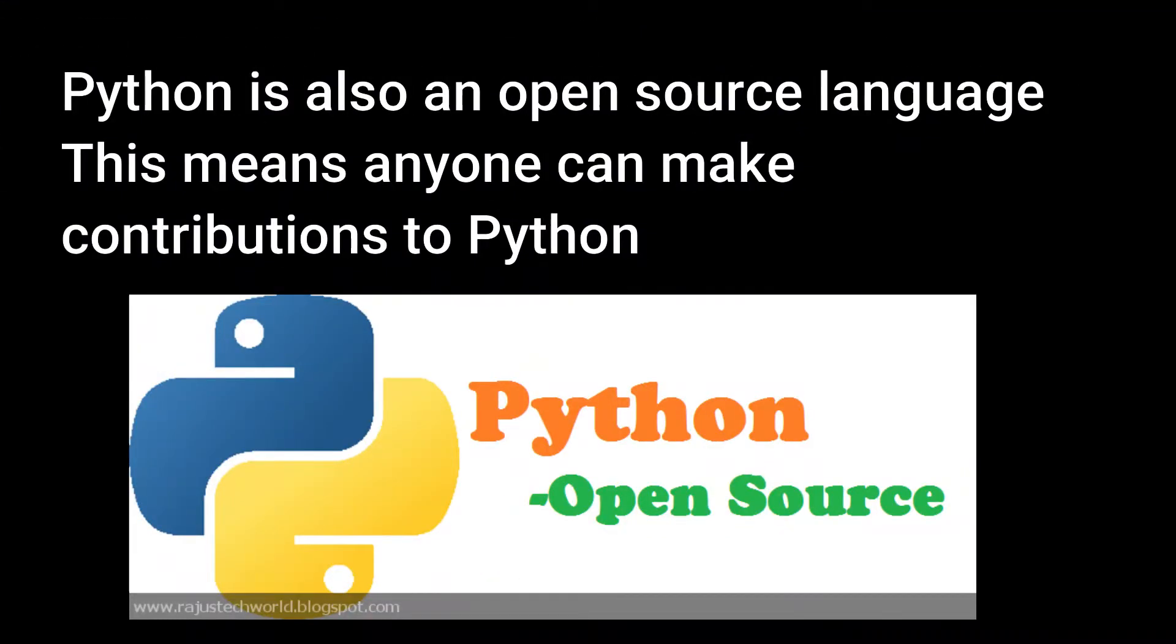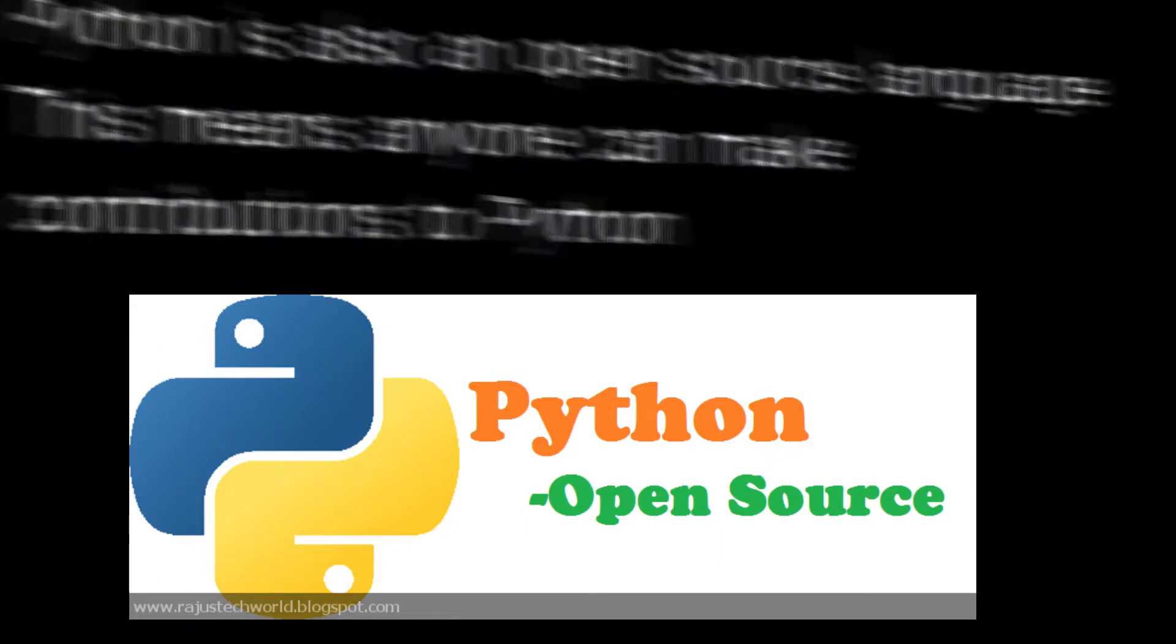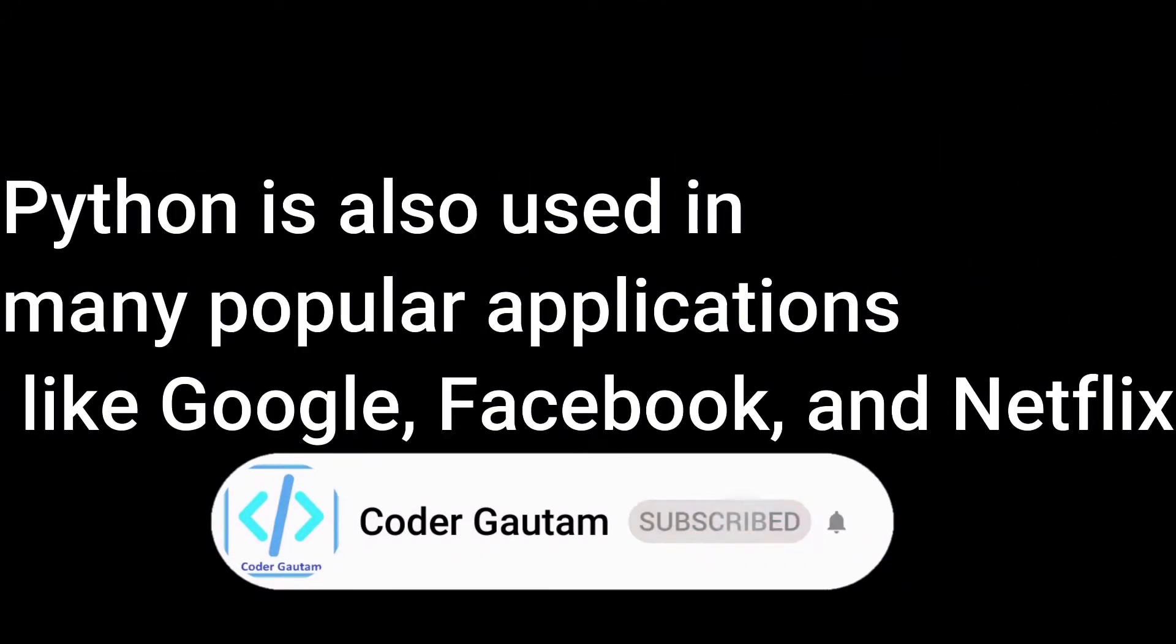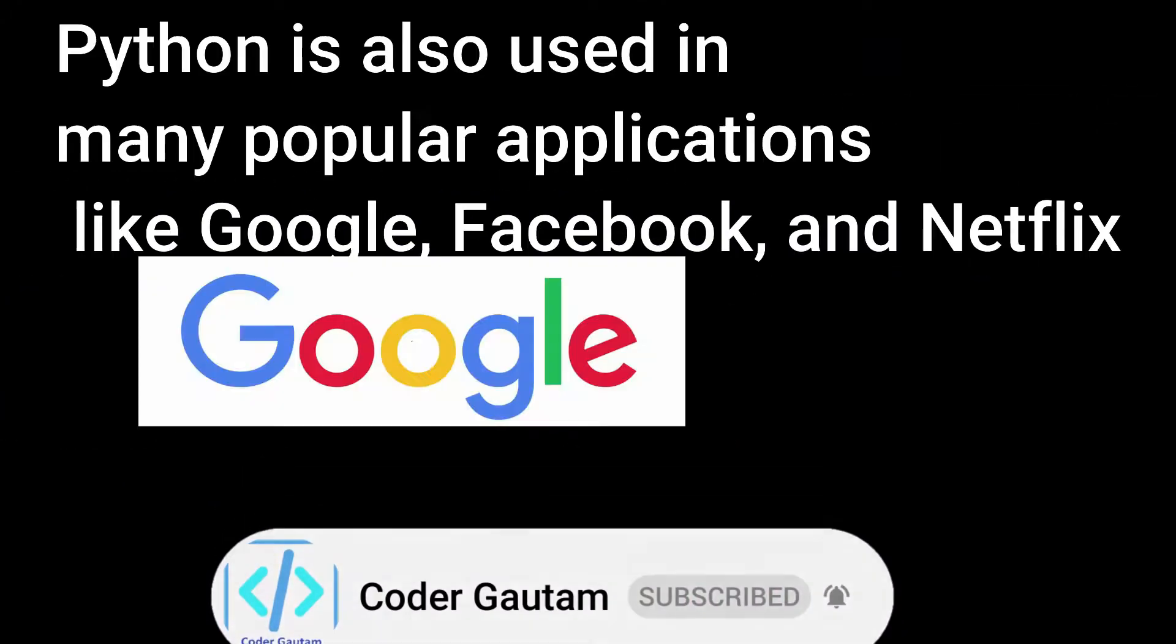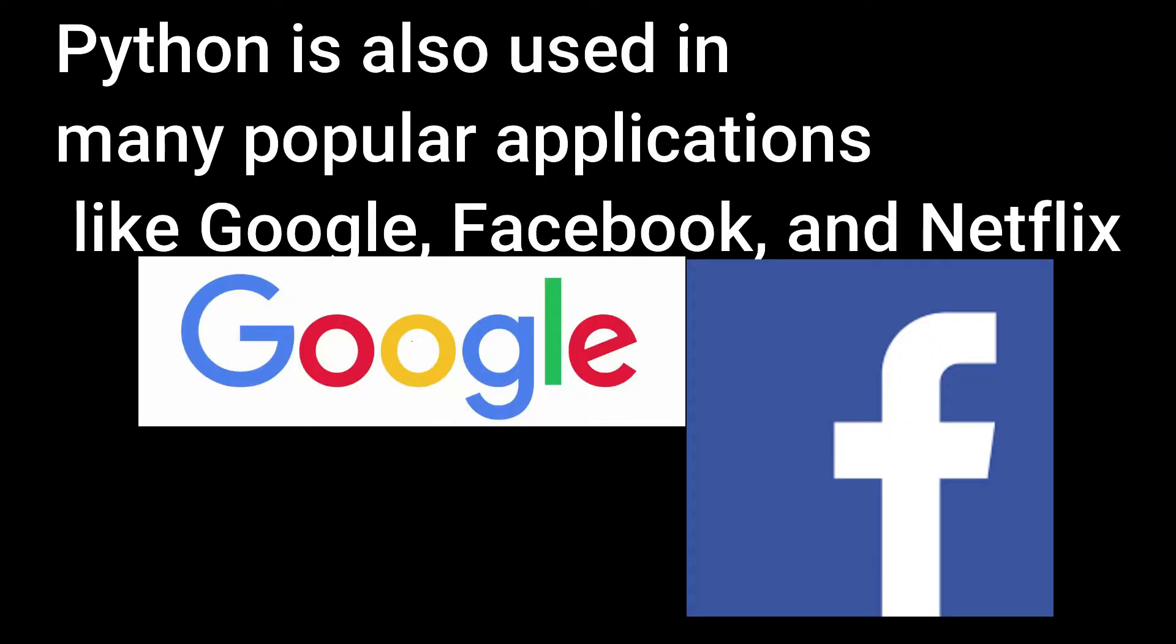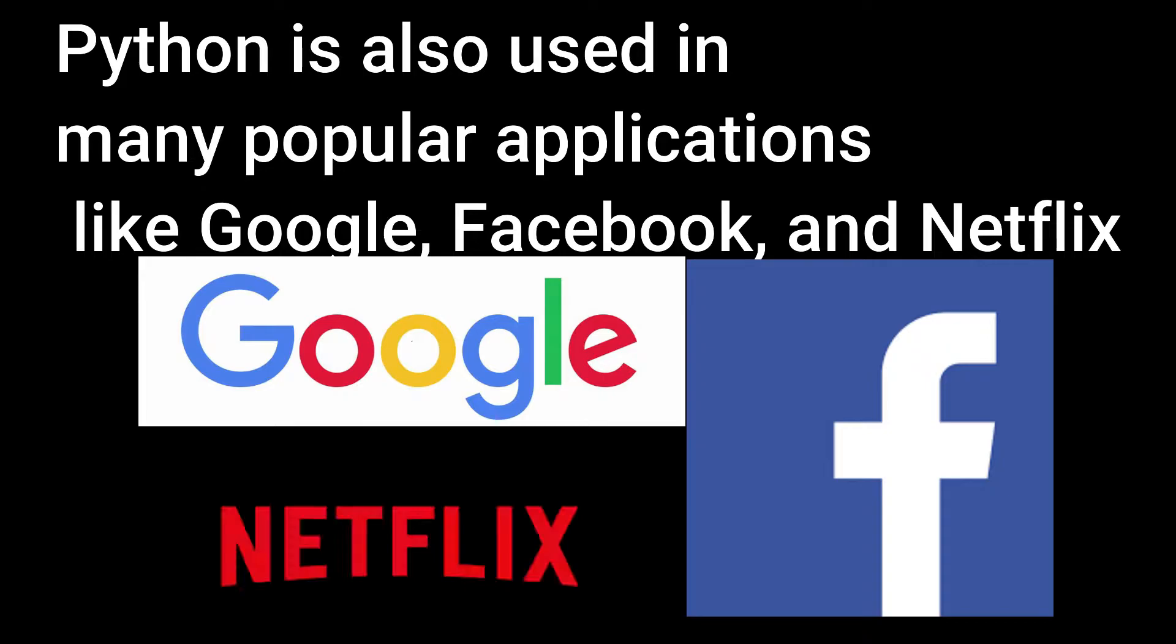Python is also an open source language. This means anyone can make contributions to Python. Python is also used in many popular applications like Google, Facebook, and Netflix.